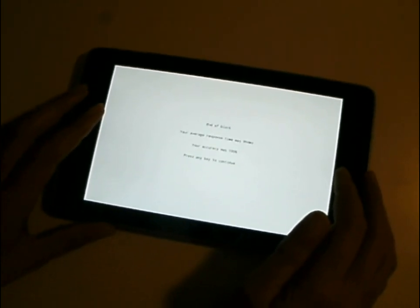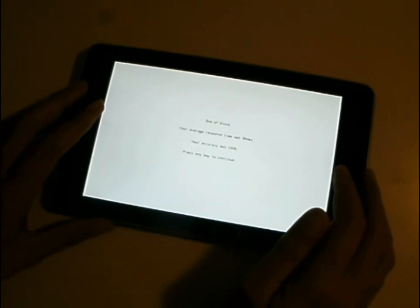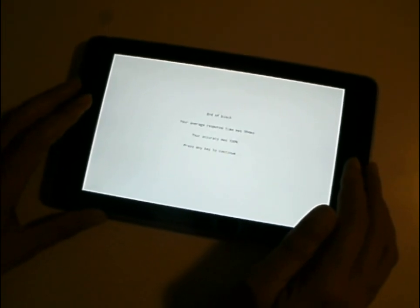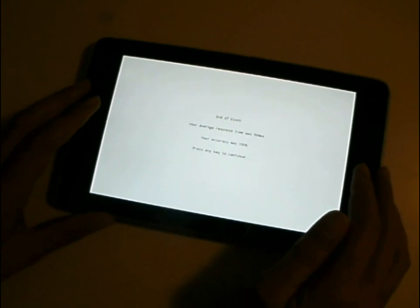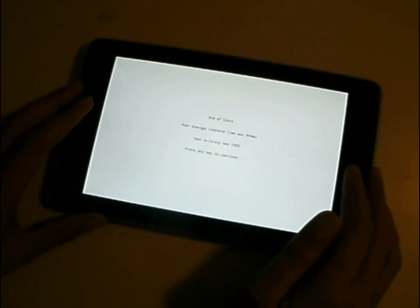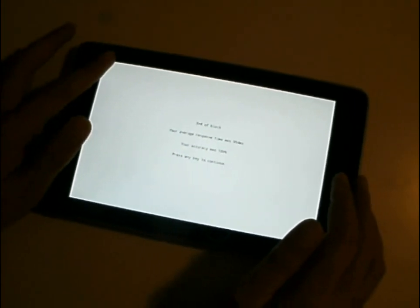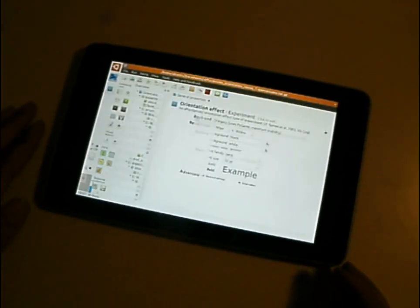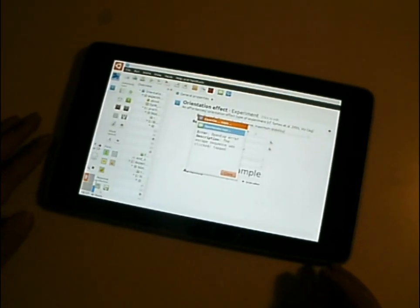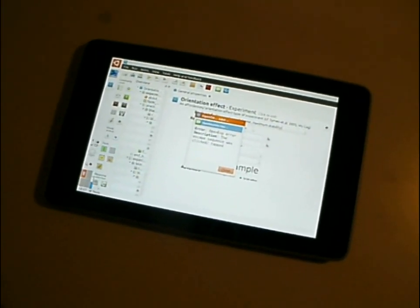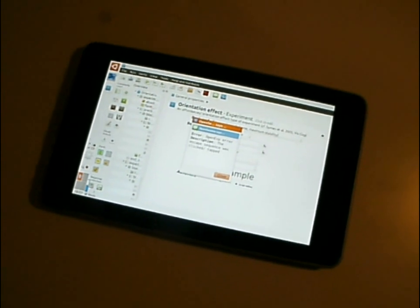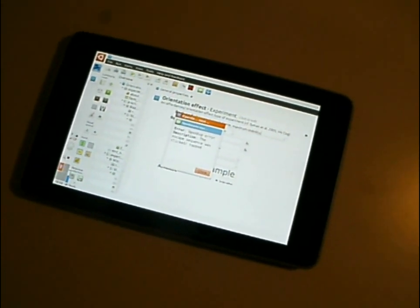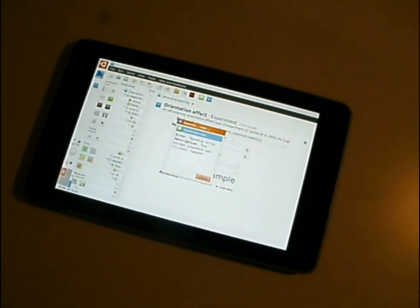If you want to abort the experiment, there's a simple escape sequence: tapping first the top-left of the screen and then the top-right of the screen, and then the experiment will abort. That's just for testing purposes so you can abort the experiment, and participants are not very likely to do this accidentally.